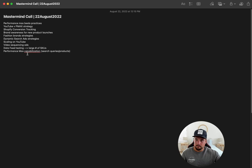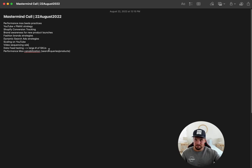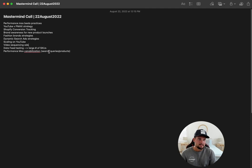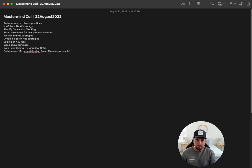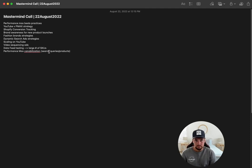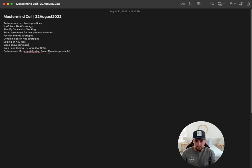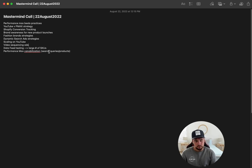And then we also talked about some PMAX cannibalization, excuse my spelling, I know I spelled it wrong. Main thing is kind of how to best set up your search campaigns and your shopping campaigns to make sure PMAX doesn't steal all the traffic, which I actually discussed a video about this last week on the search side, not so much shopping.